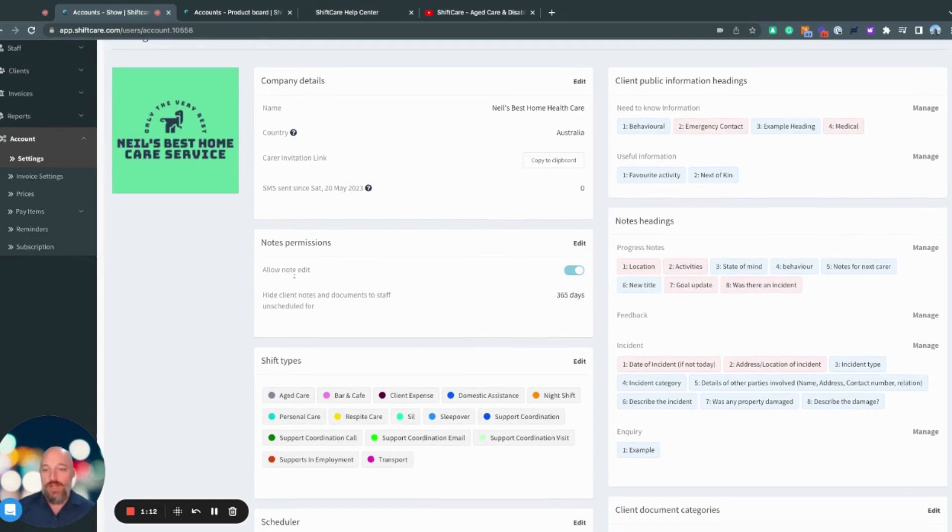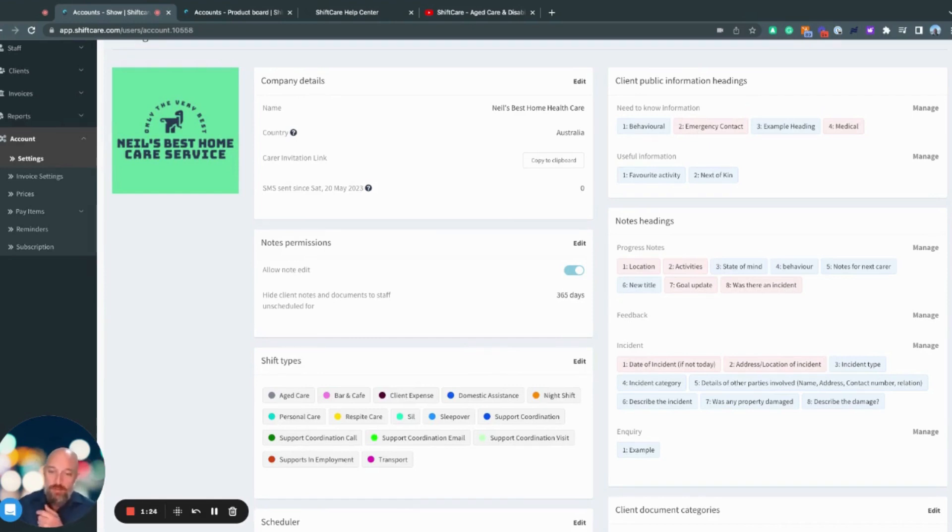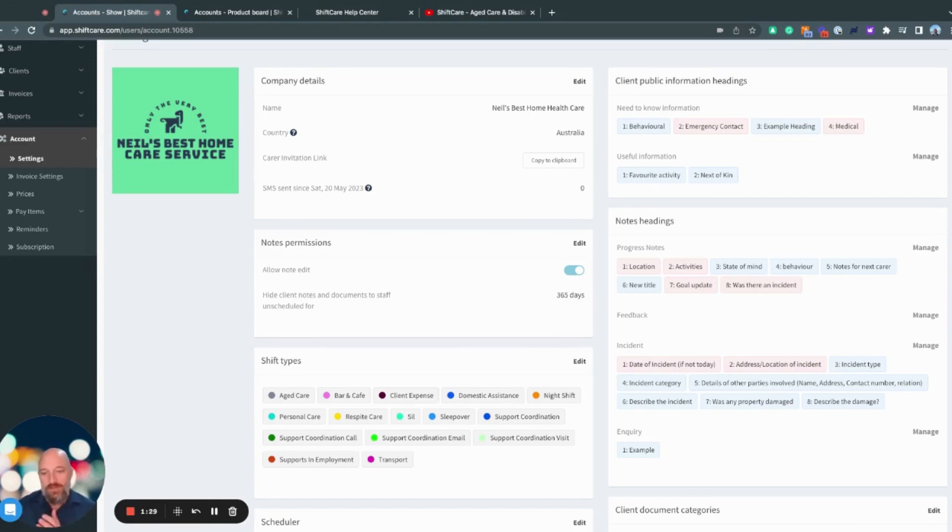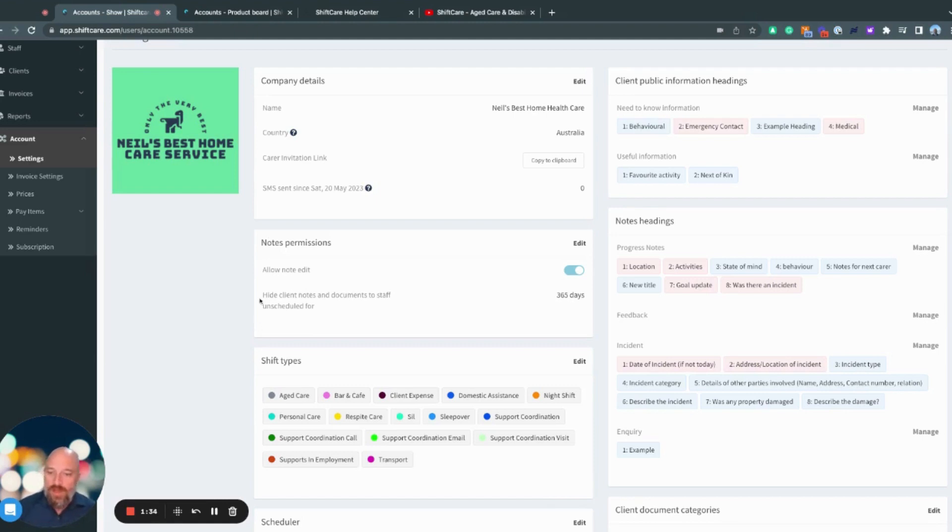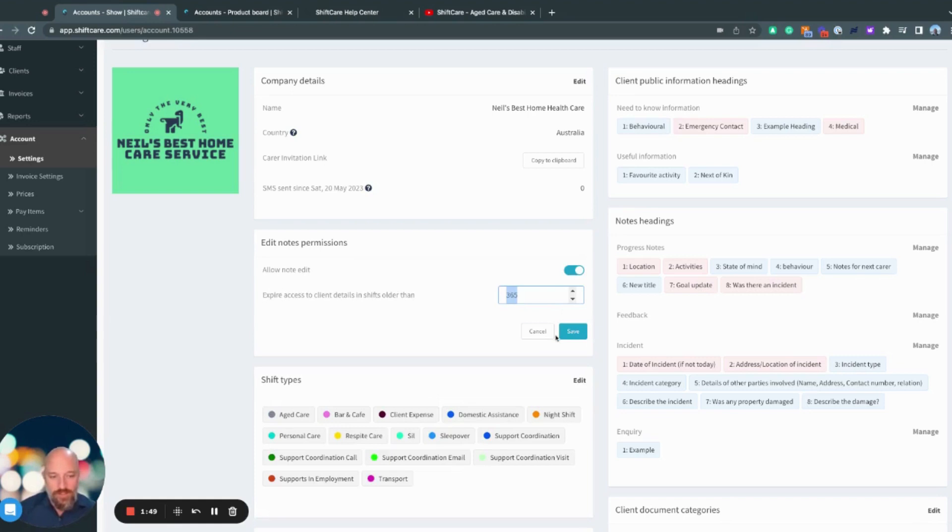As we go further down, we have notes permission. So what this means is you can turn off as an administrator, the ability to edit any notes that have been left there. If you want staff to be able to edit notes, you can leave that turned on. And there's an audit history of all edits that have been made as well. Here we've just got hide client notes and documents to staff unscheduled for 365 days. This is something that you can change. So if they need access to it for an indefinite period of time, you can make that an indefinite number as well.